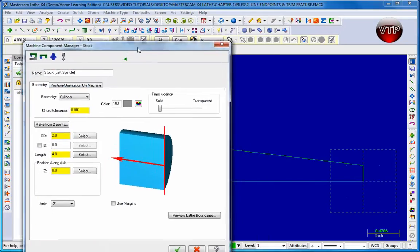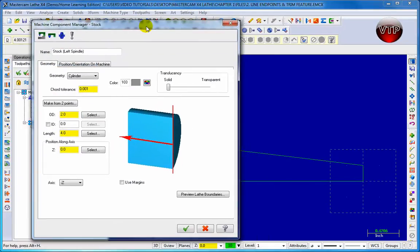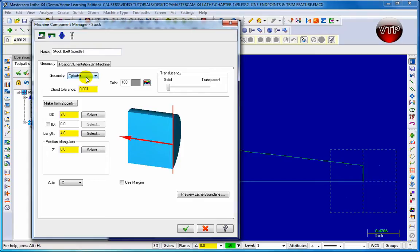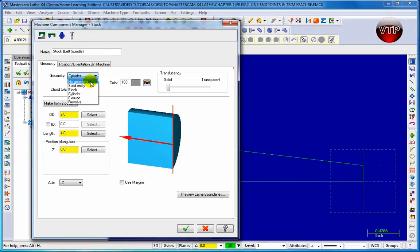Now our properties manager comes up. As you can see here for the name it's called stock left spindle. Geometry we're going to keep it a cylinder. That's what we're machining. But you do have a choice to do no geometry and choose your own geometry. Solid entity if we have a solid entity drawn out.